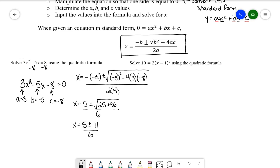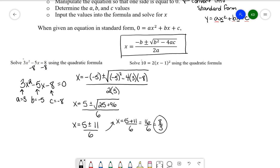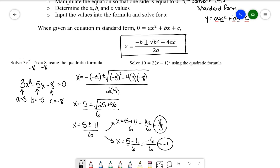The plus or minus gives us two solutions. The first case is adding: x = (5 + 11) / 6 = 16/6, which reduces to 8/3. The second case is subtracting: x = (5 − 11) / 6 = −6/6 = −1. So my two solutions are x = 8/3 and x = −1. If you graphed this, you'd see x-intercepts at 8/3 and −1.